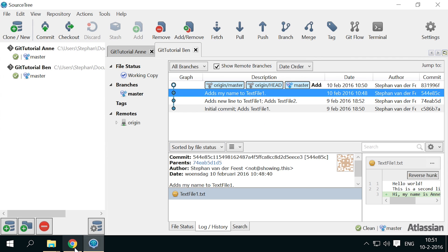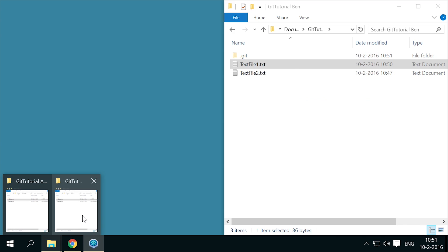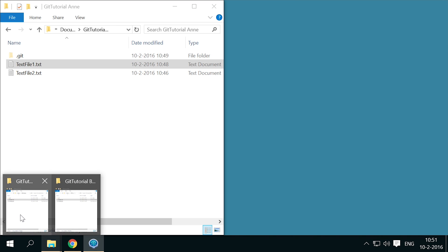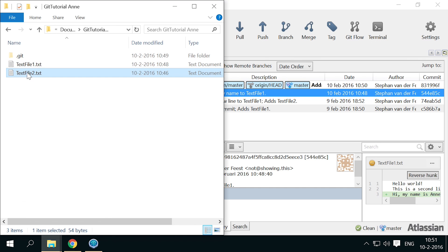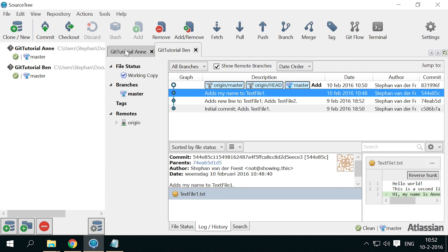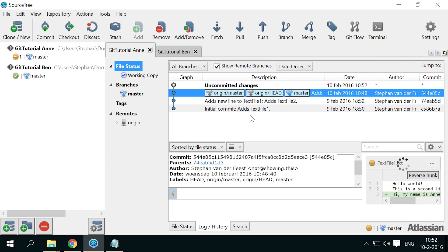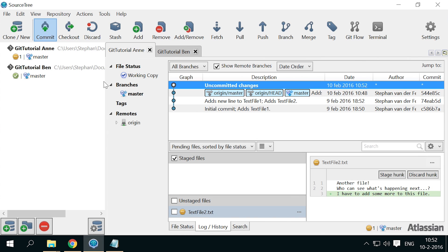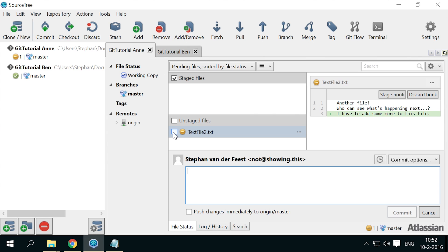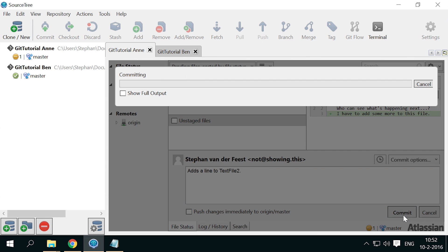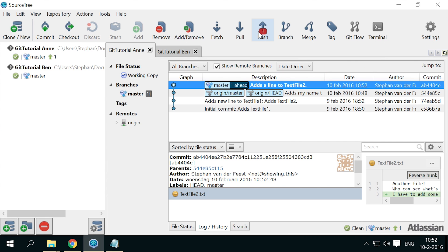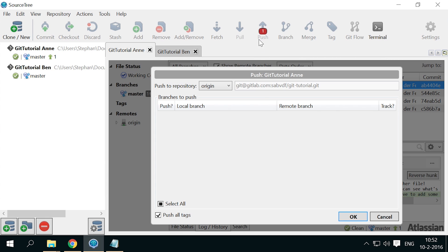Now let Anne add a line to text file 2. Save the file. Commit it. And try to push it to the same server.